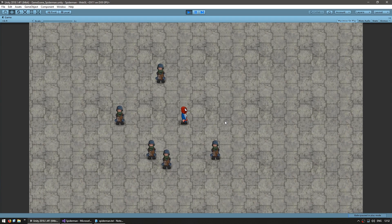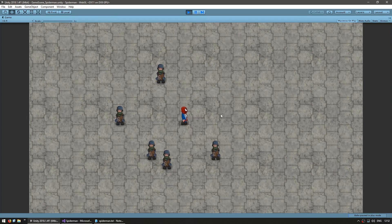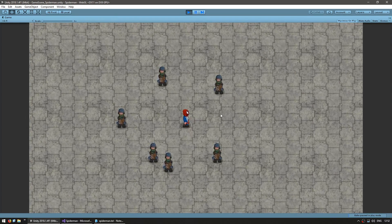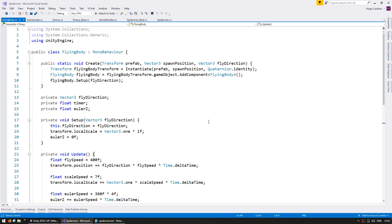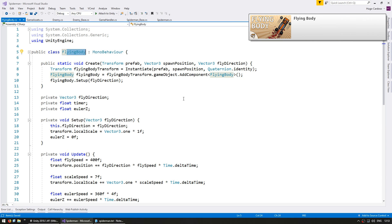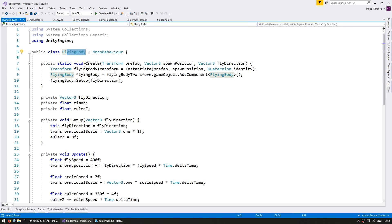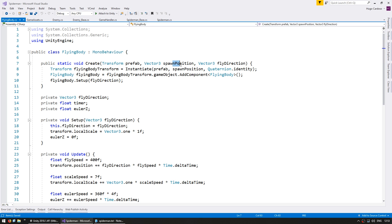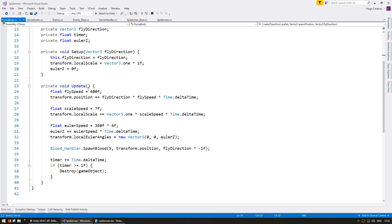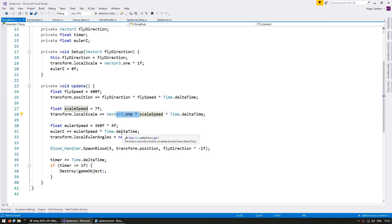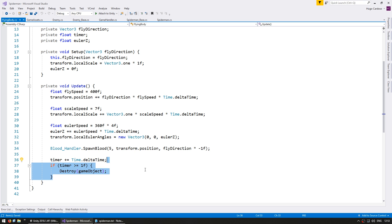Now just vanishing enemies obviously isn't very fun, so let's make them fly away when they actually die. Now in order to make them fly I'm going to use the script that we created in the previous video, the flying body script. You can check out the video to see the creation of the script but essentially it's very simple. We have a static create function, we give it a prefab, a spawn position and a fly direction. It instantiates the prefab, adds the flying body component and sets up with the flying direction. Then on update it simply moves the transform towards the fly direction, it increases the scale every update, rotates them and after one second destroys itself. So it's a pretty simple but satisfying effect.